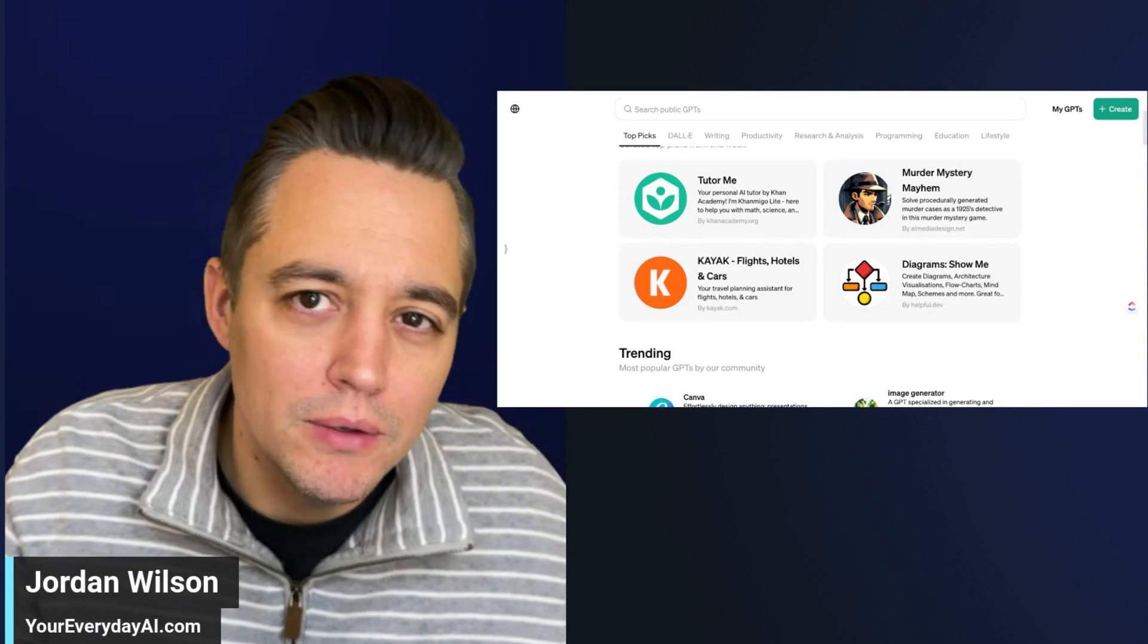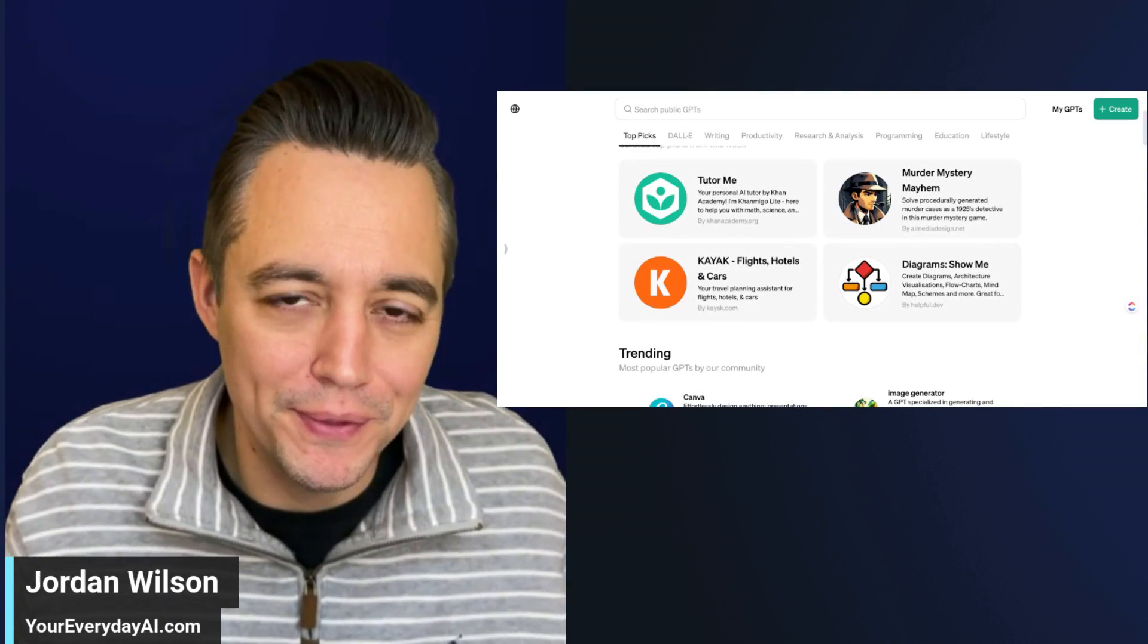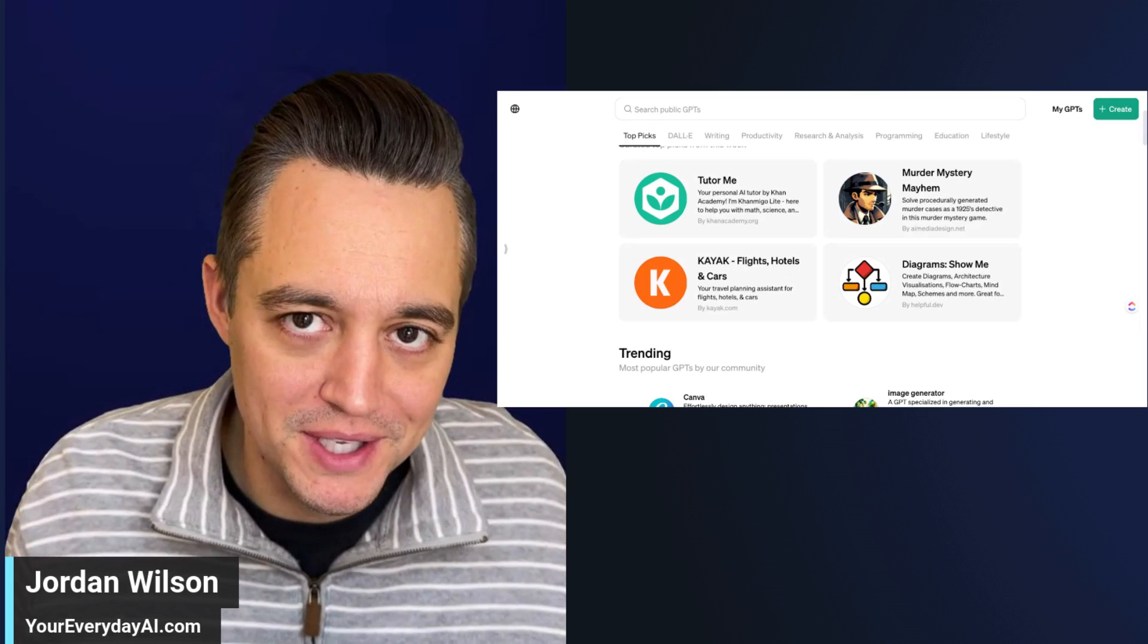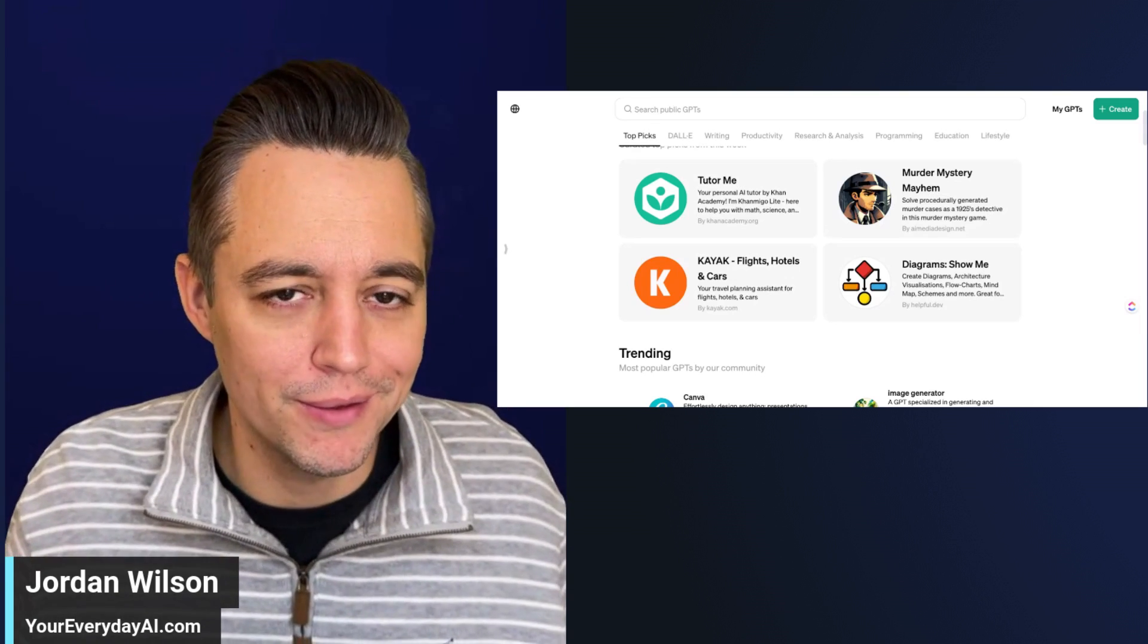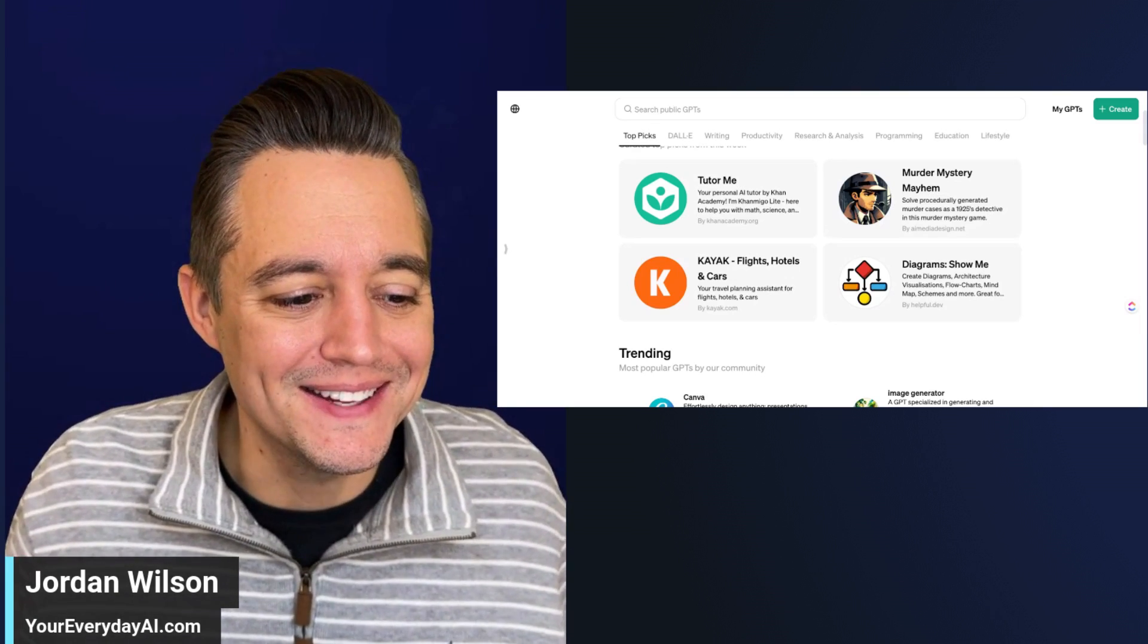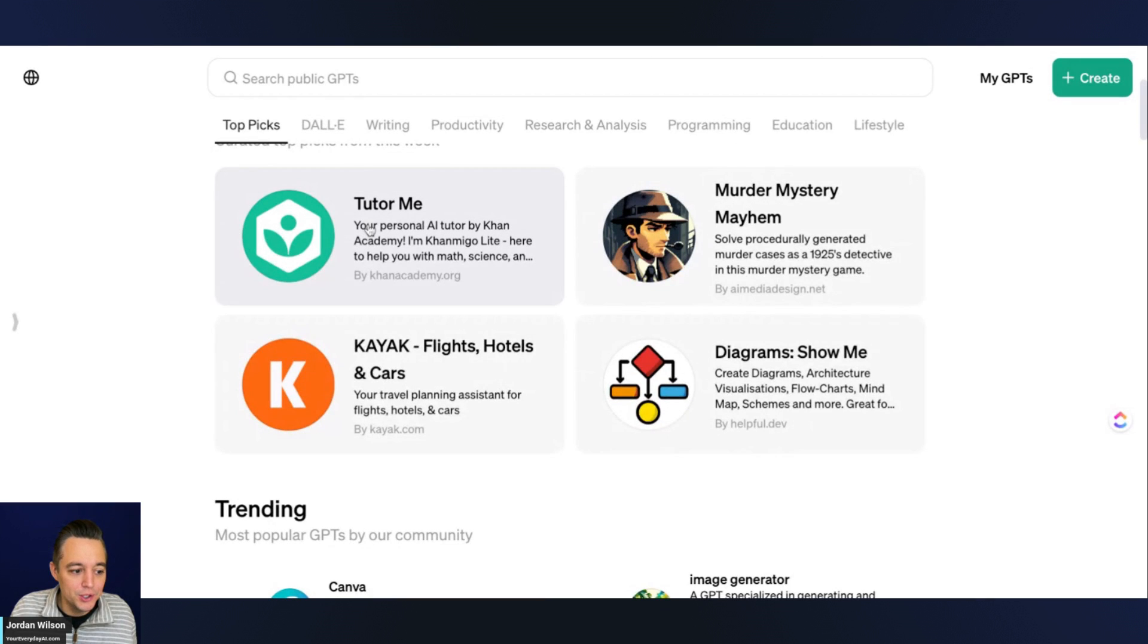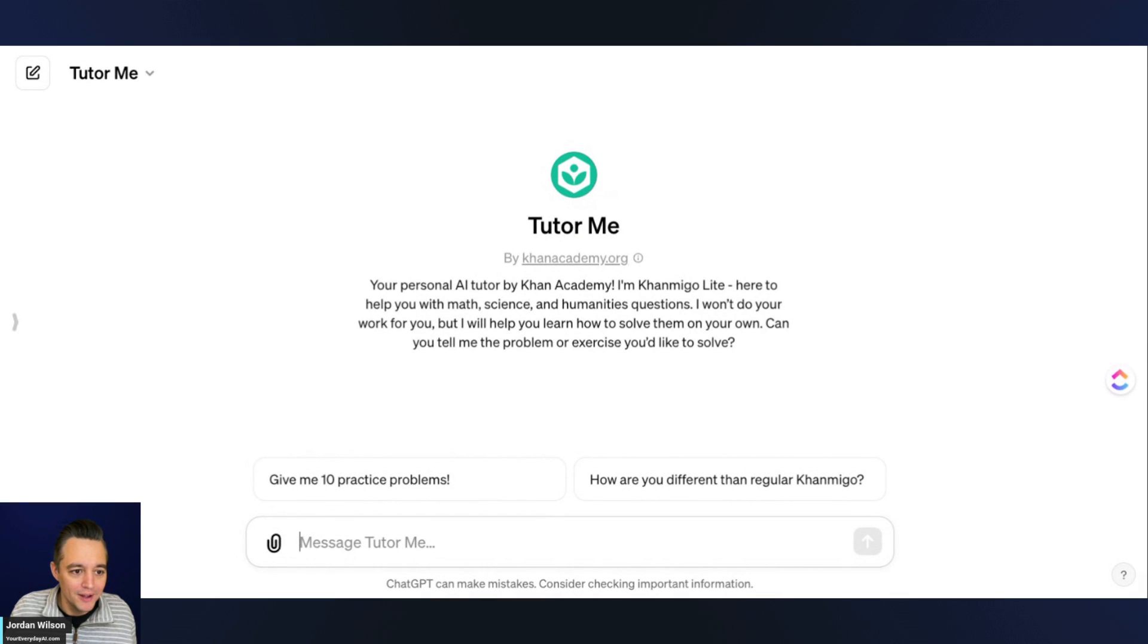Maybe if you or your kids need help with their schoolwork, this GPT is definitely going to be one worth checking out. Let's dive into it. Today, we're going to be looking at the TutorMe GPT from Khan Academy.